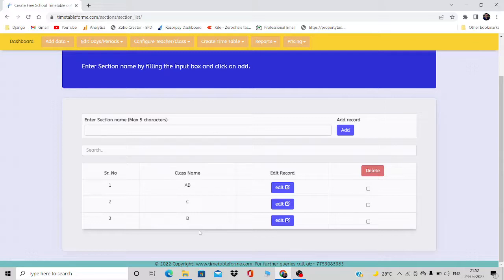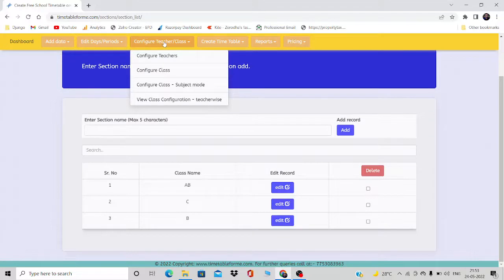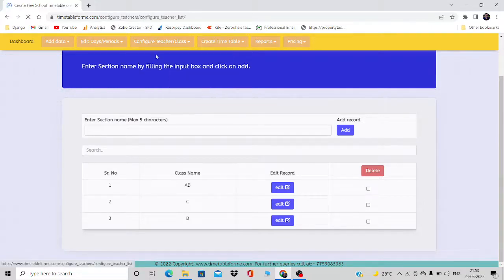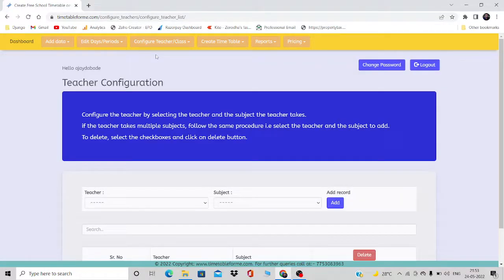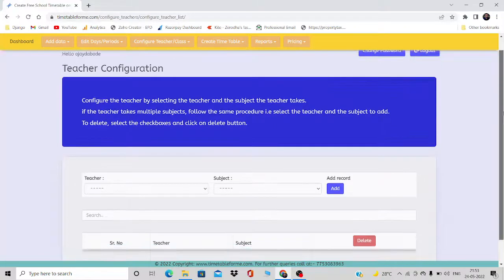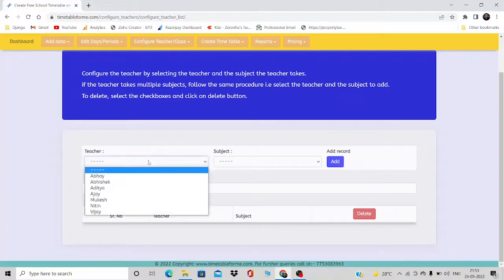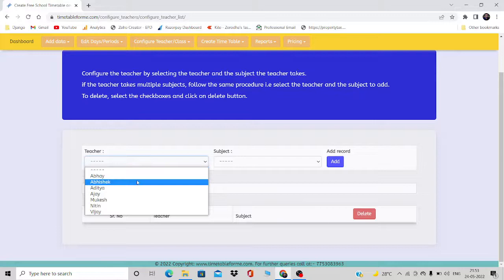After completing the basic data entry, we need to configure each teacher. Configuring a teacher means assigning subjects to that teacher. Go to the 'Configure Teacher/Class' option and select 'Configure Teachers.' This is the screen you will see, showing the same teachers we just added.